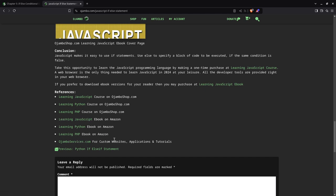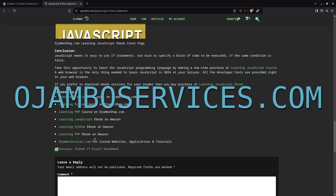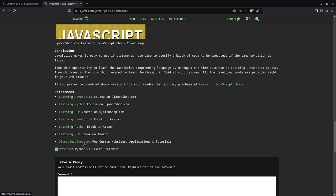And if you prefer one-on-one tutorials online, you can simply contact me at ojumboservices.com. Thank you.